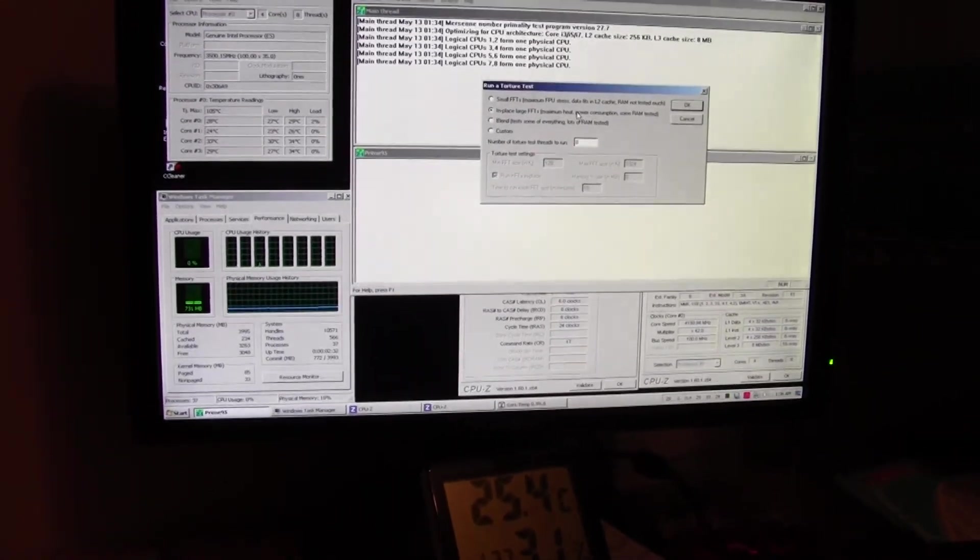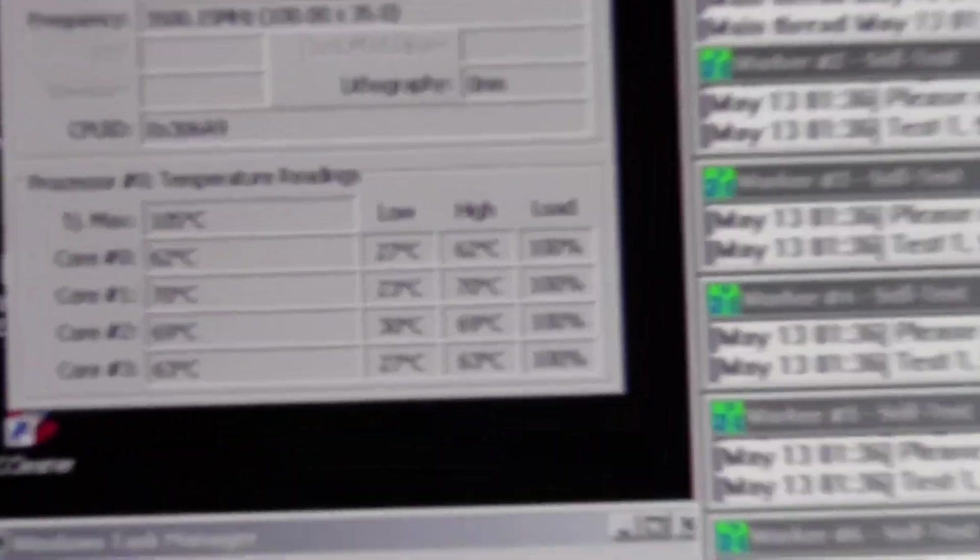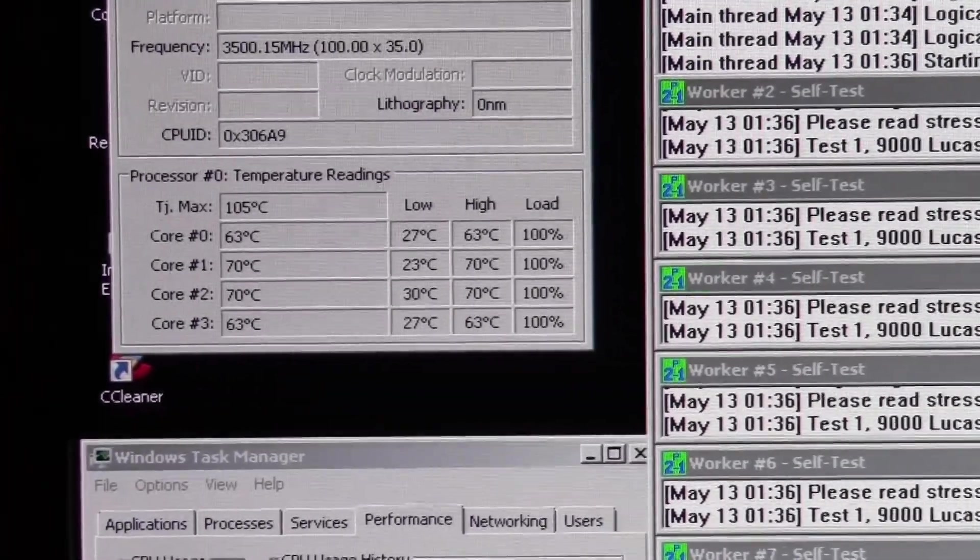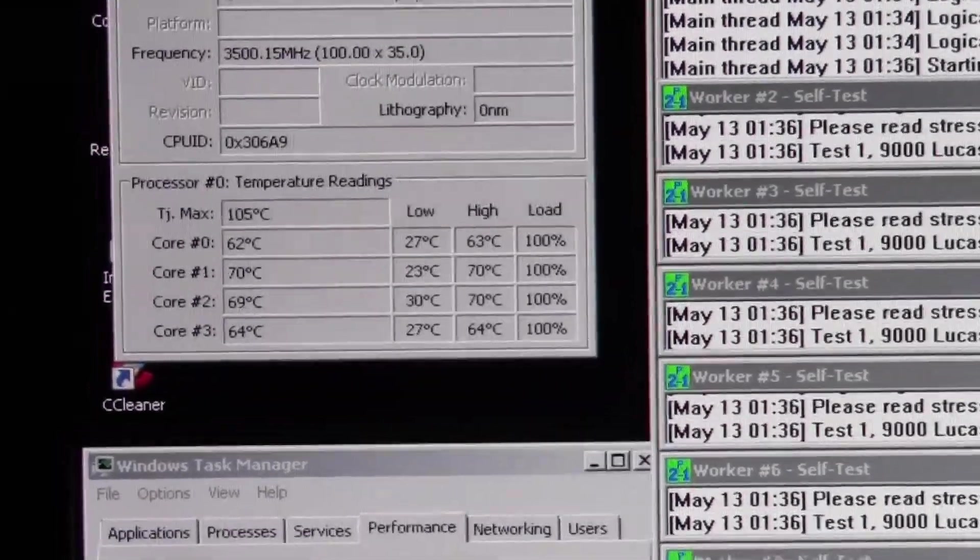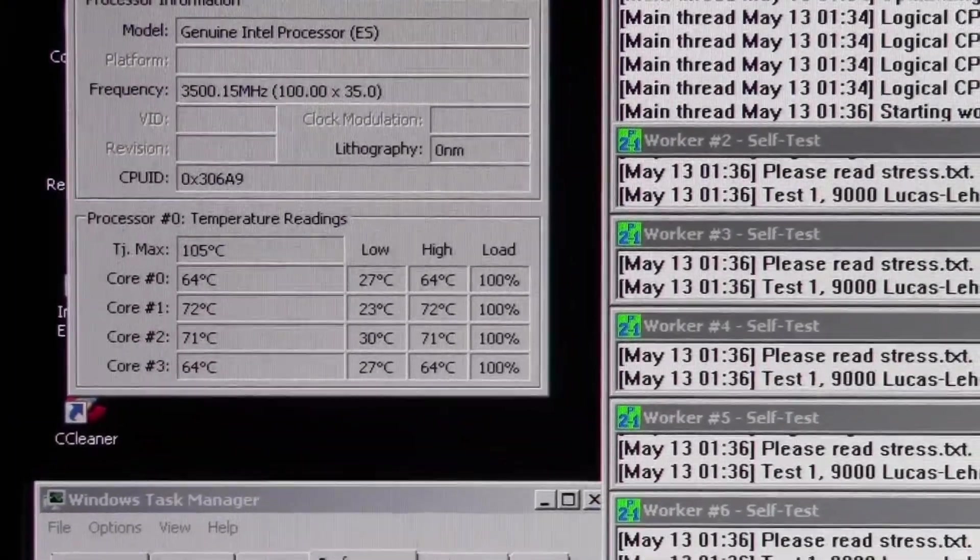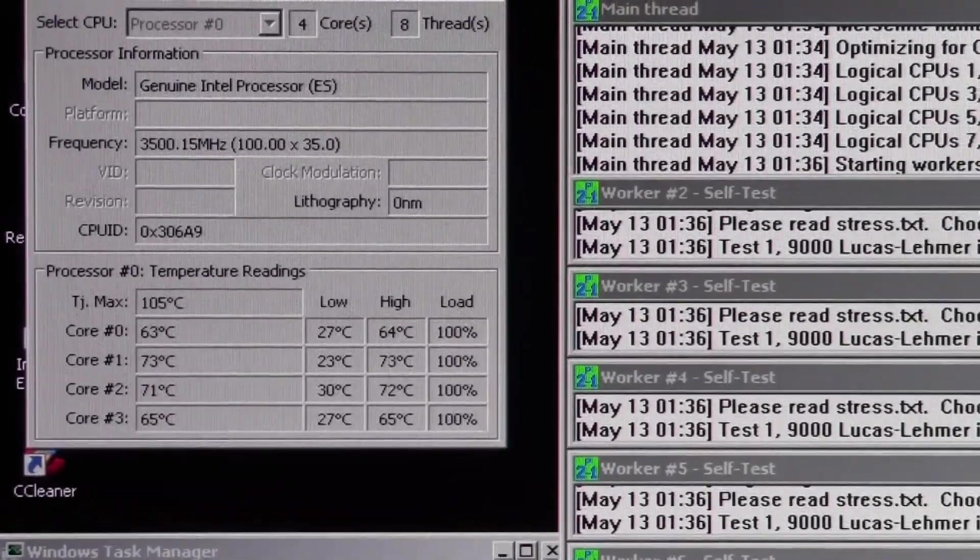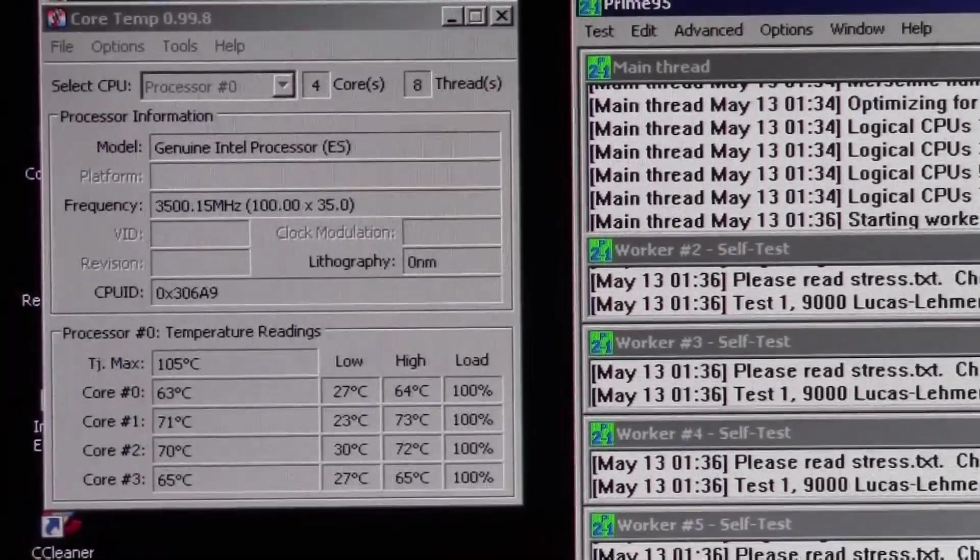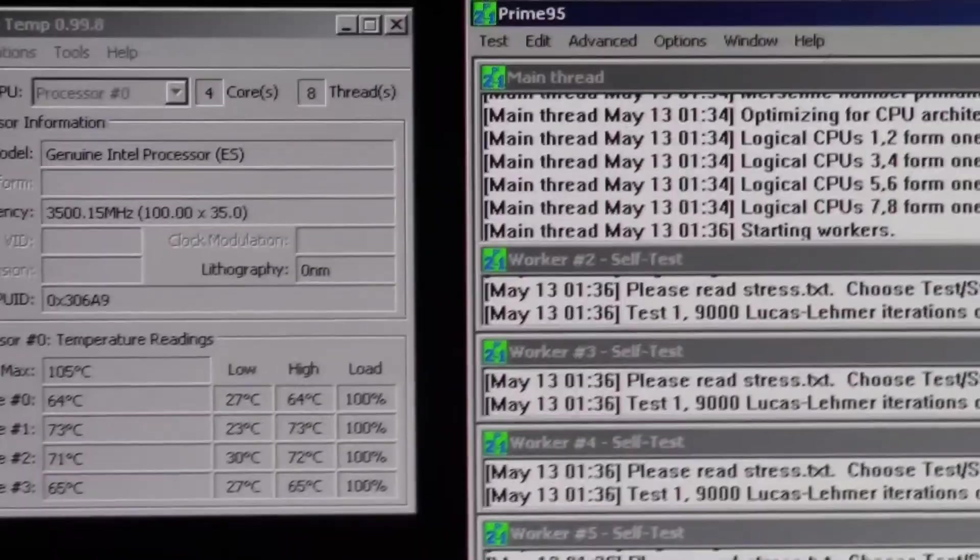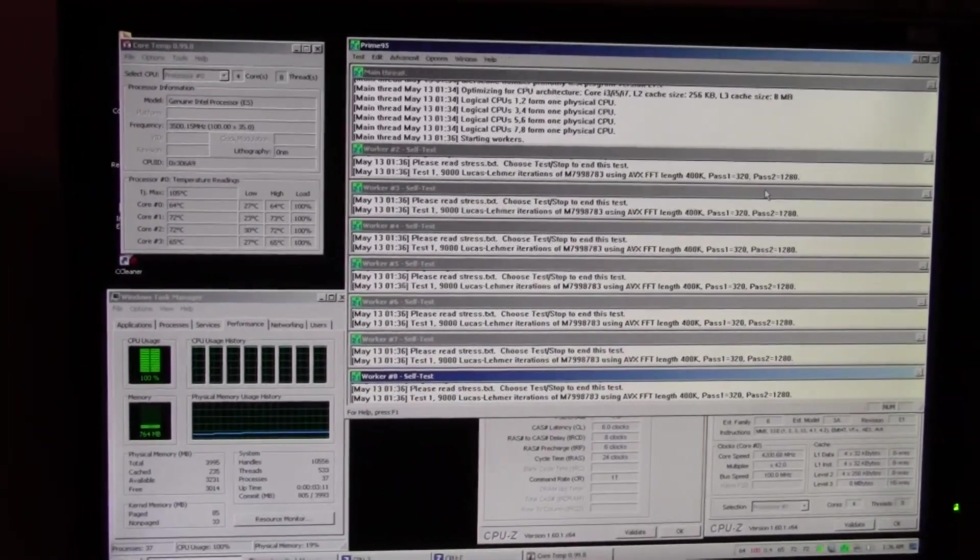Right. So around 70 right now. Okay, 71. Yeah. Well, the hottest core with the original TIM got up to 81 degrees. So, you know, anything below that is worth it to me. There's no point wasting your time guys. So I'm just gonna stop it here, come back in 10 minutes. Kudos.